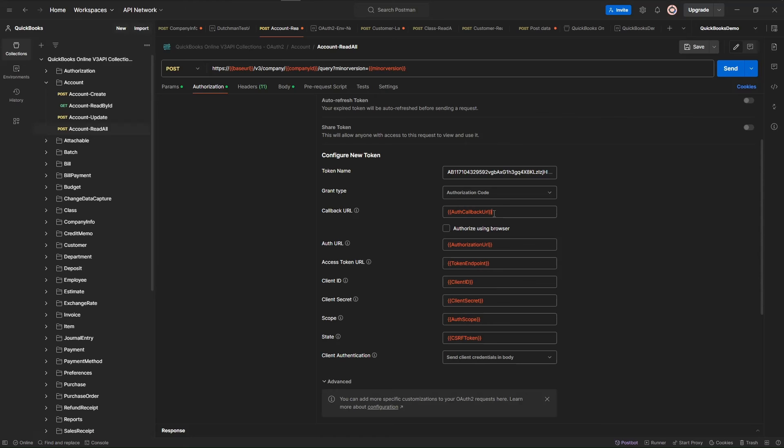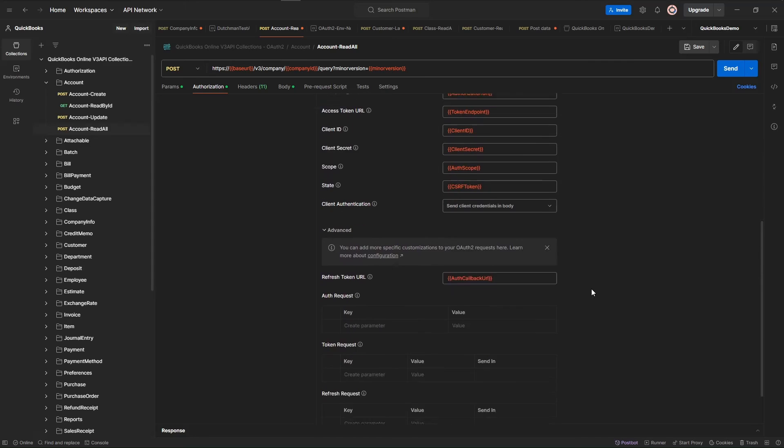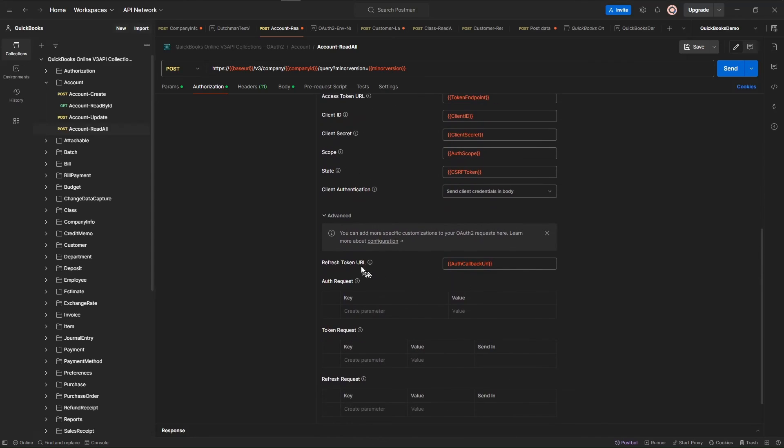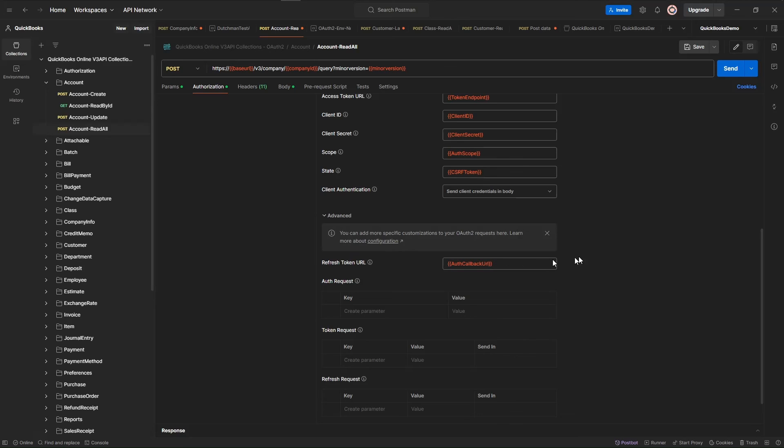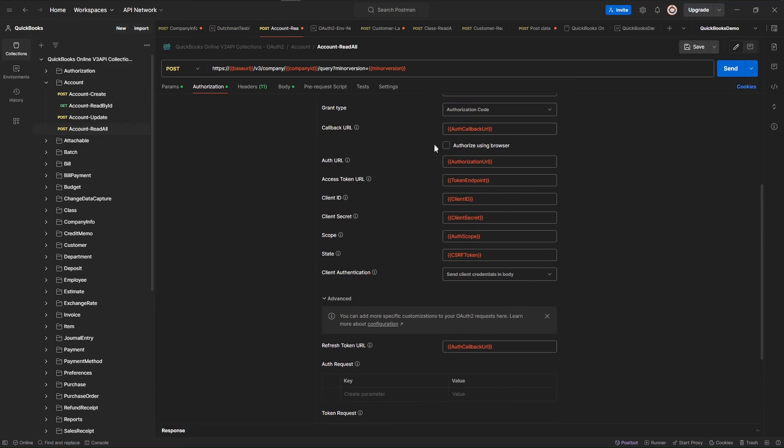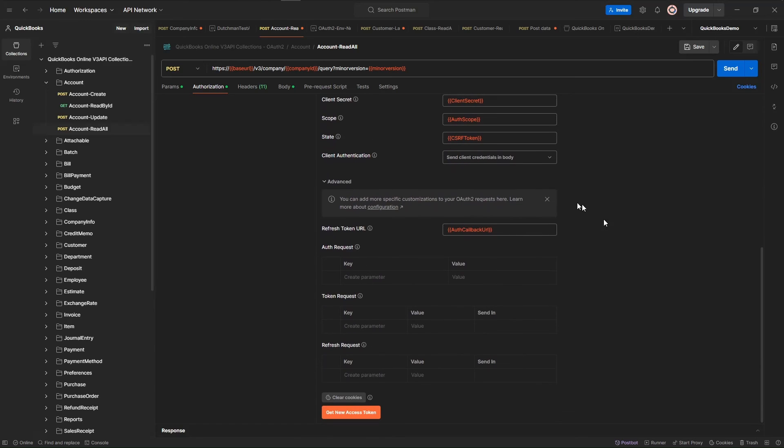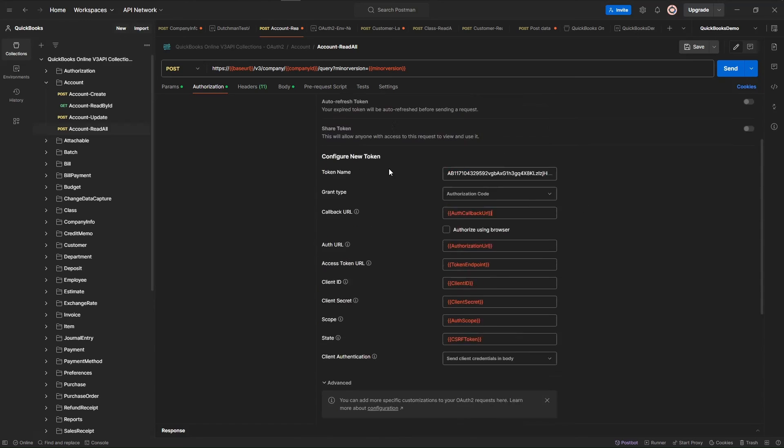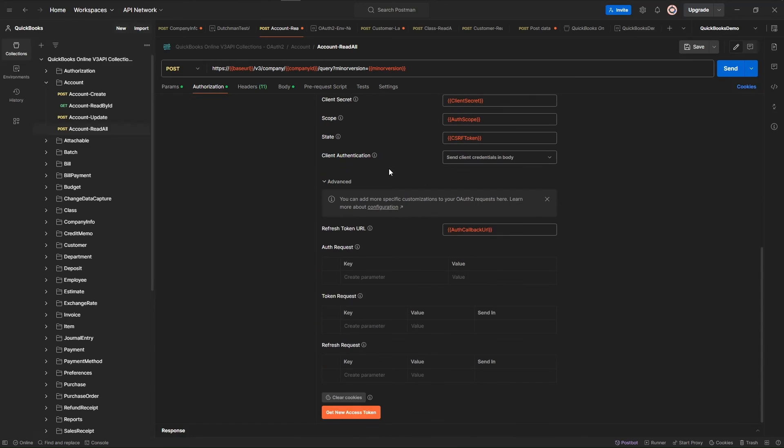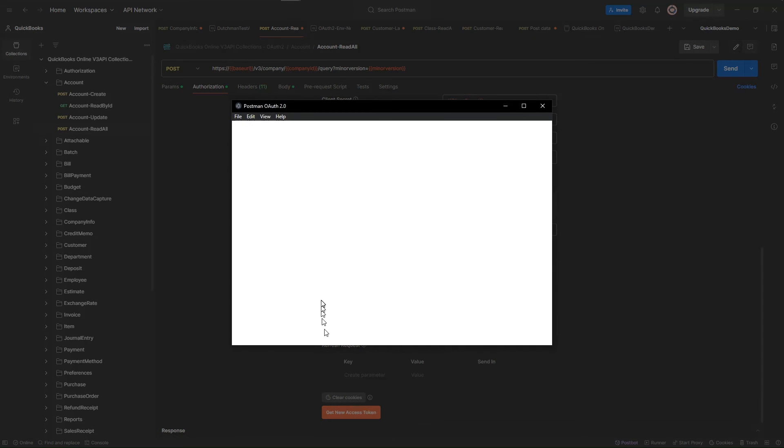Grant type of authorization code. These are all our variables. Note that Postman uses two curly braces for variables. And if you come down in here to Advanced, make sure that this is the auth callback URL, the refresh token URL. And also the auth callback URL goes up in here. Once all this is set up, then you come down here and you get a new access token.